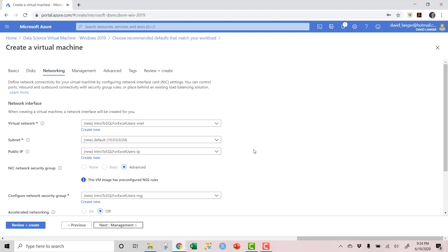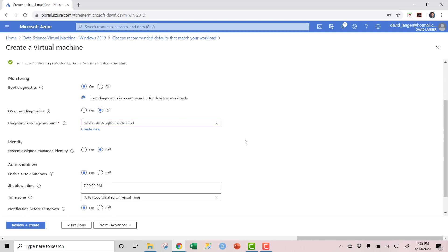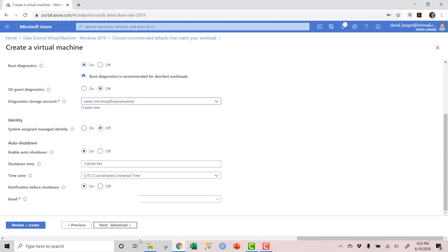For networking, just leave everything with the defaults. Under Management, the one thing I want to emphasize is auto-shutdown — keep this on. You can change the time, but keep it enabled. What this does is protect you: if your VM is running and you forget to shut it down, it will automatically shut down. For what we're doing in this tutorial, this is a backup safeguard mechanism in case you forget. I will emphasize over and over that you want to shut the VM down every time you're done with it.